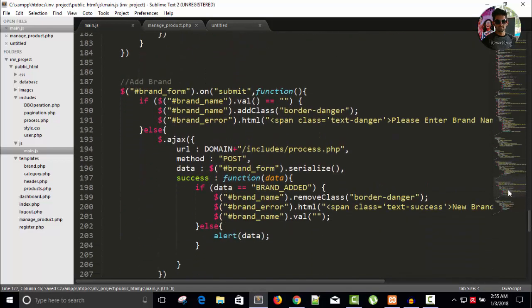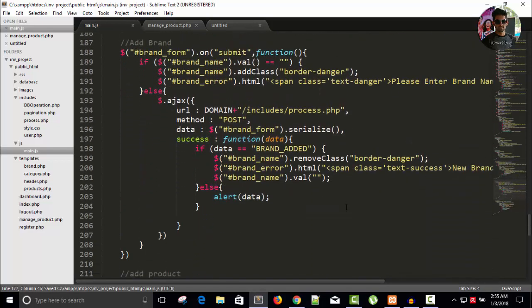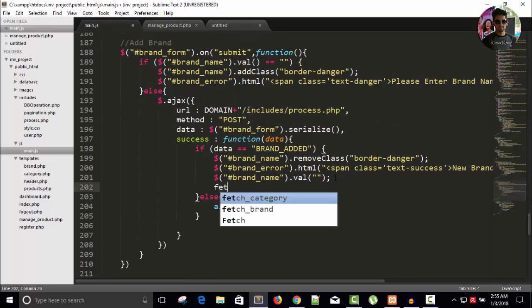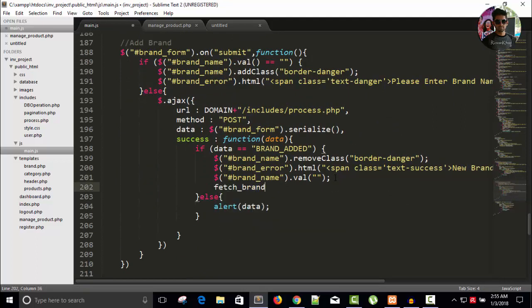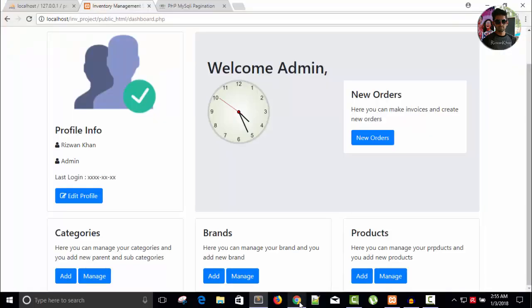We need to do the same for brands as well. Here we can call page_brand. Save this — that's it.